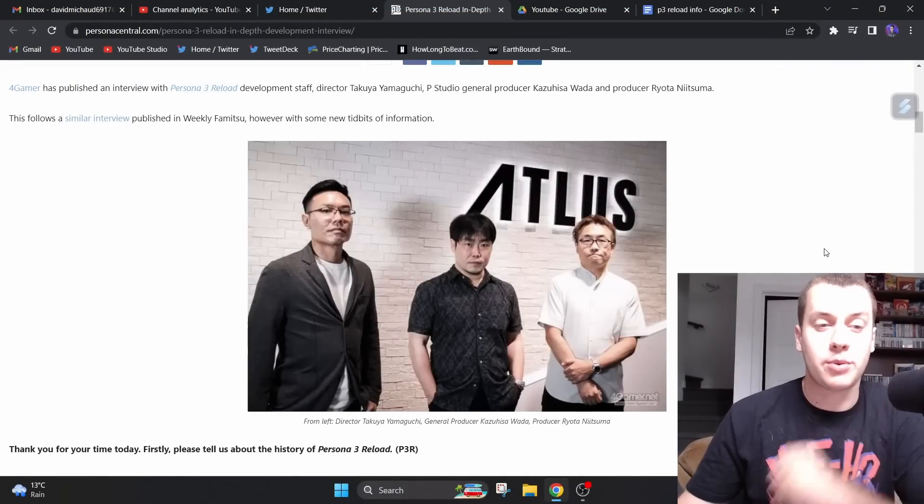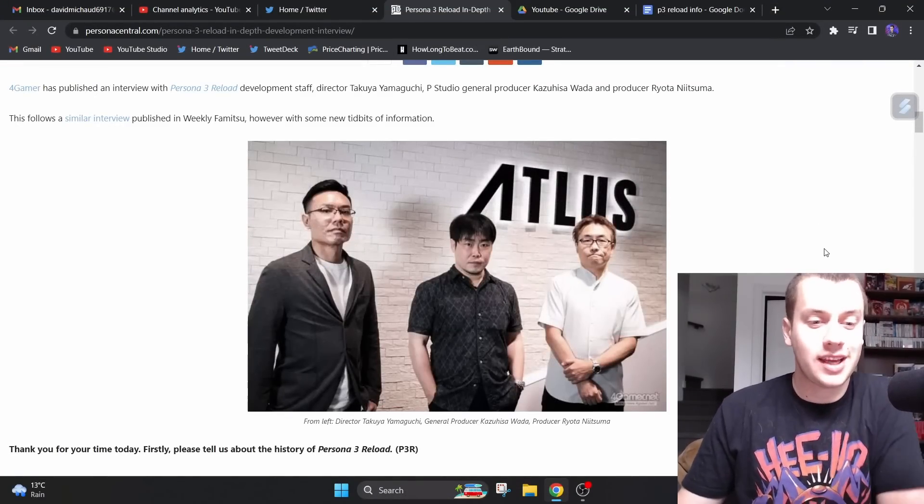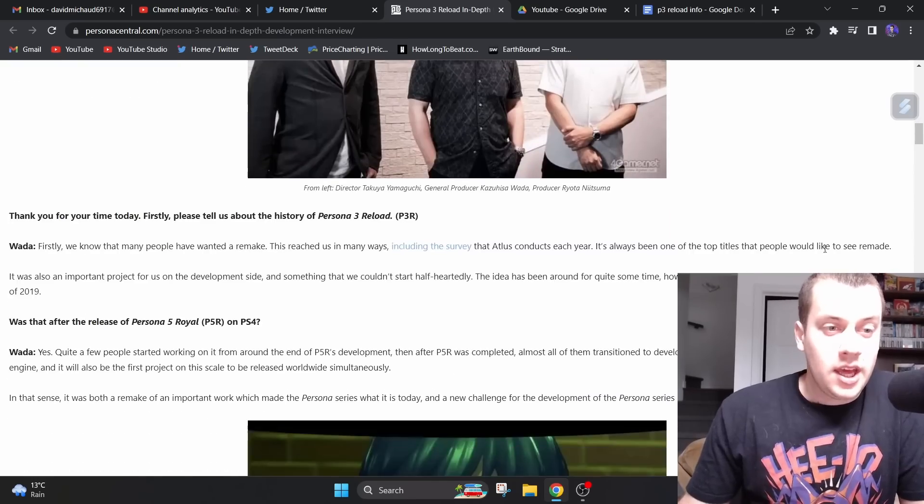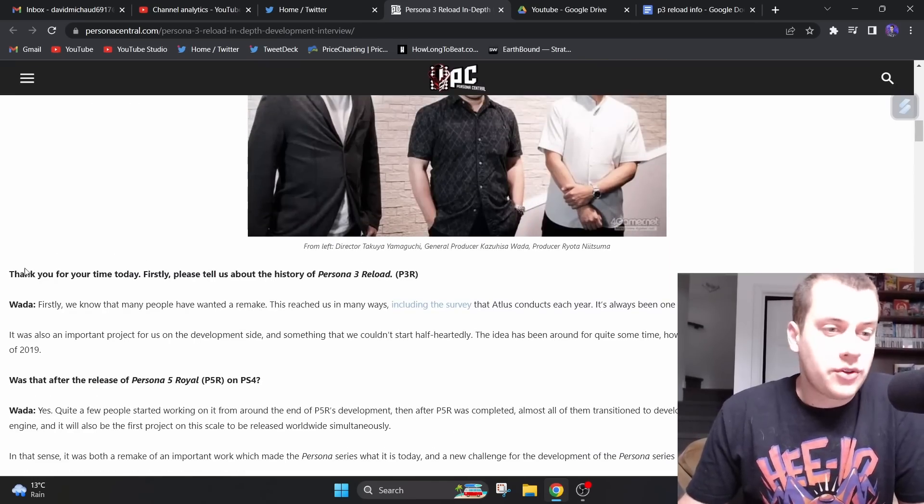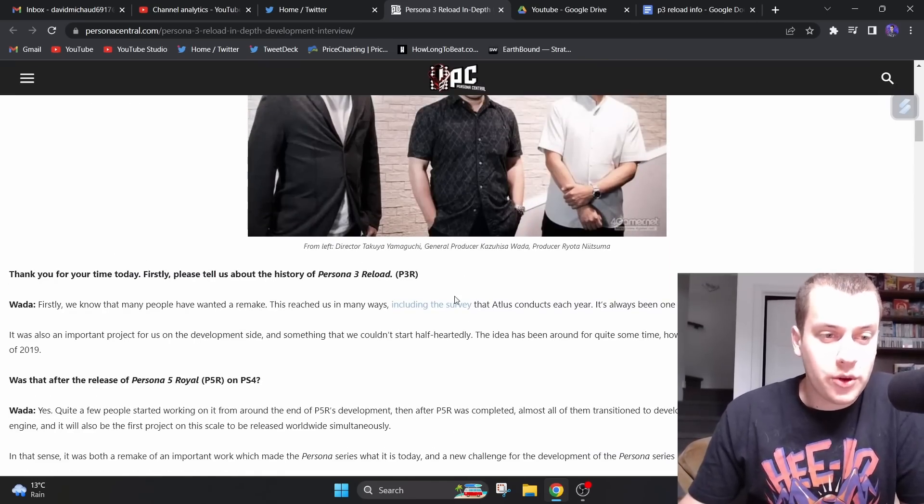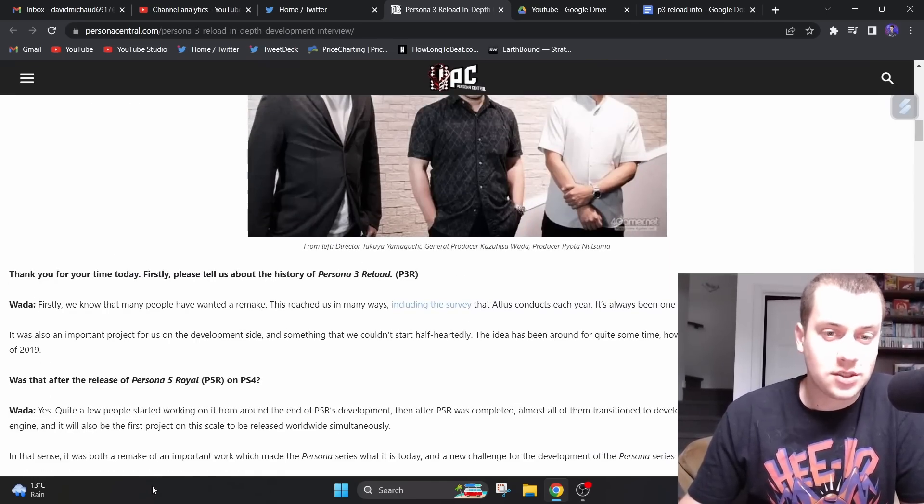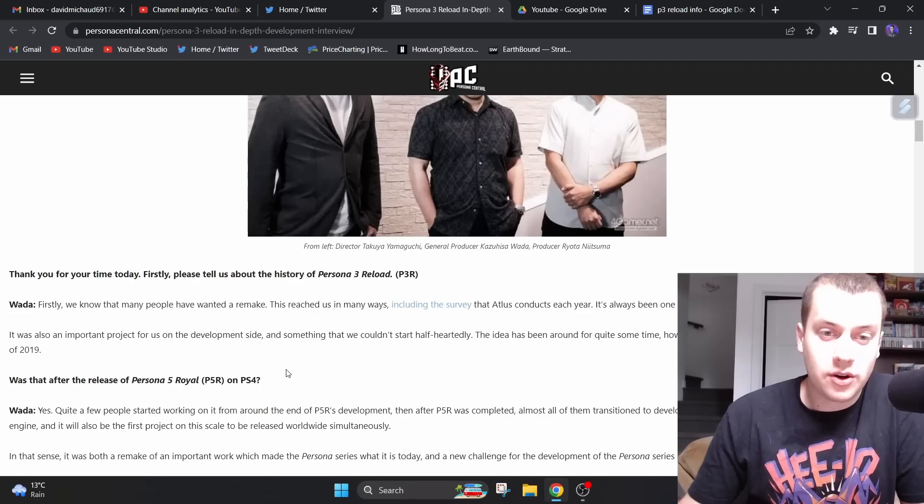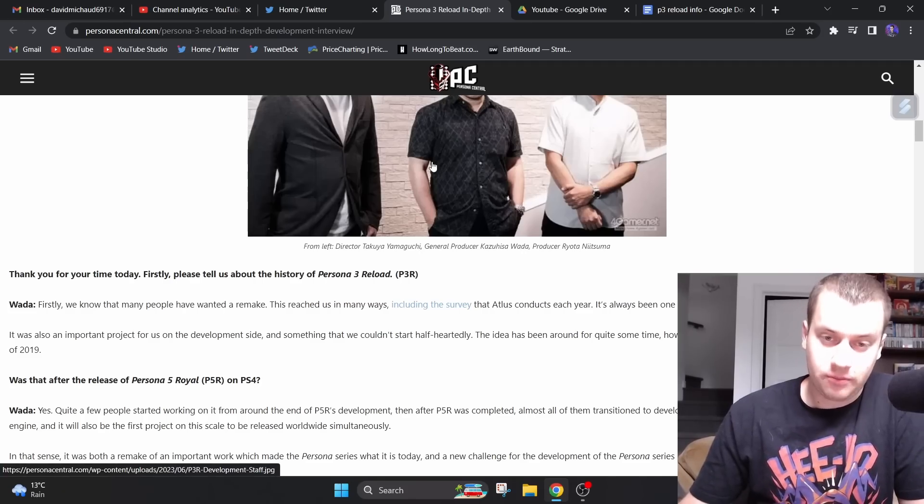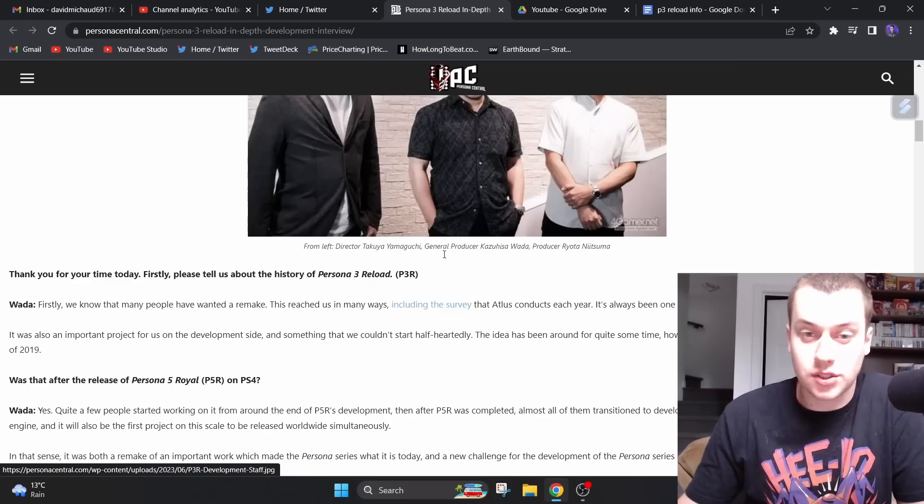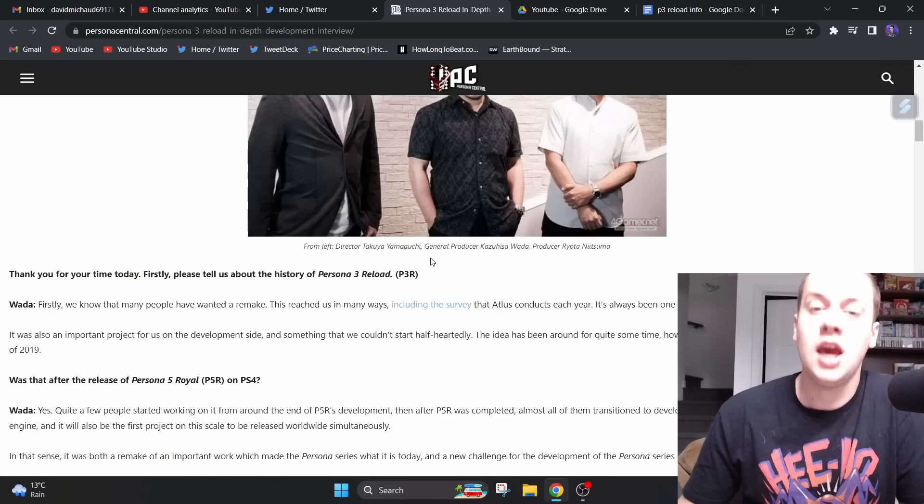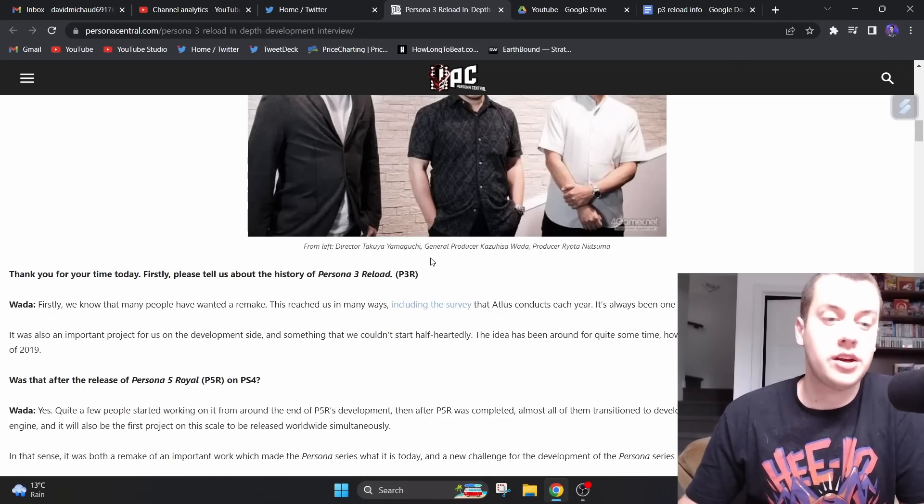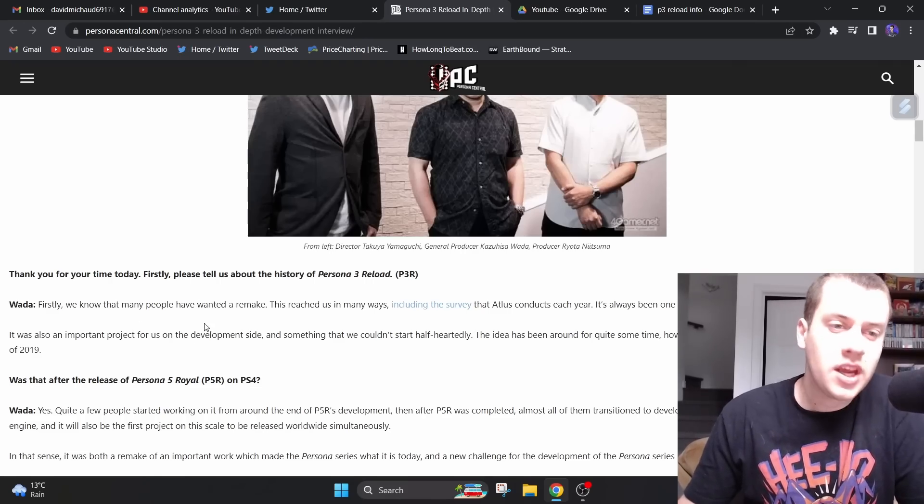Alright, so here we are on Persona Central for the 4Gamer article. So here is how the interview is made. We have questions here from the interviewer, from 4Gamer, and then we have answers from either the director of the game or producer, general producer and producer. So we have Takuya Yamaguchi, Kazuhisa Wada, and Ryota Nitsuma here.